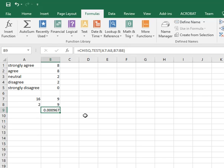So this is how you can calculate the Chi-Square statistic for a Likert scale using Excel.